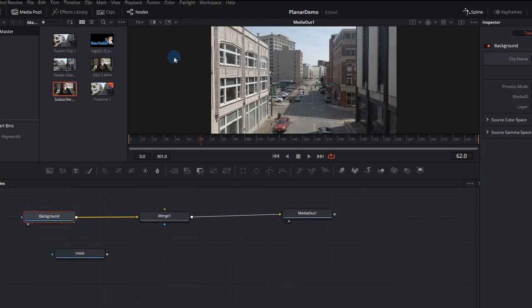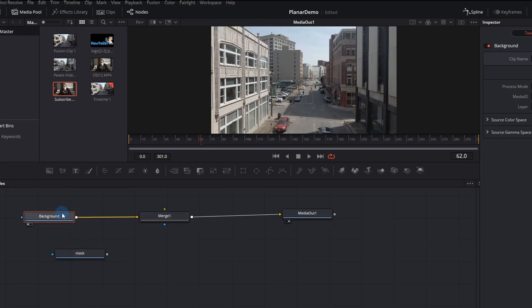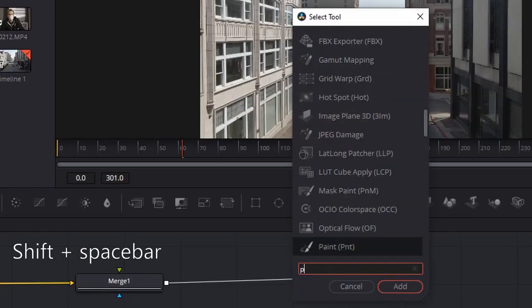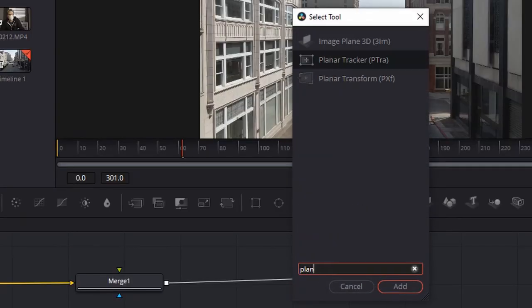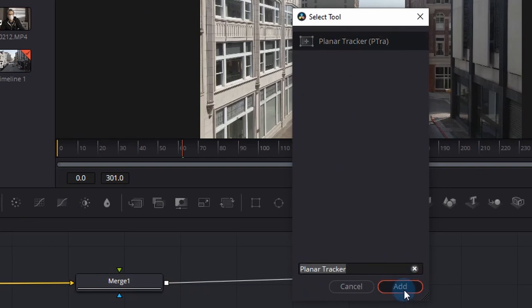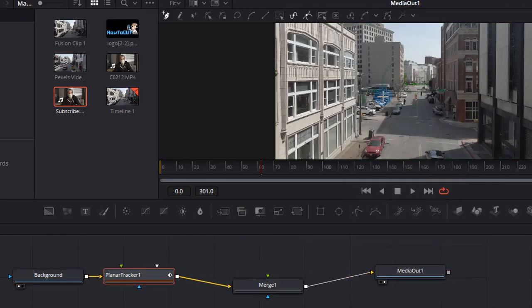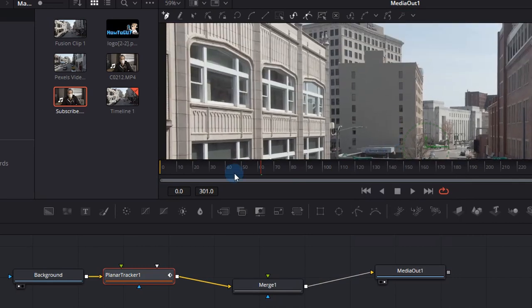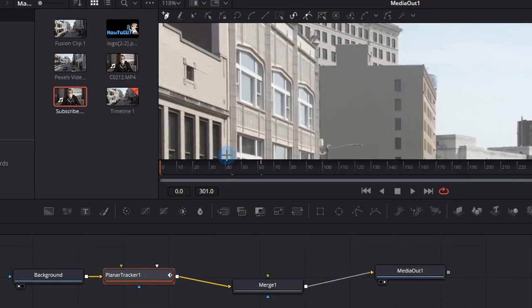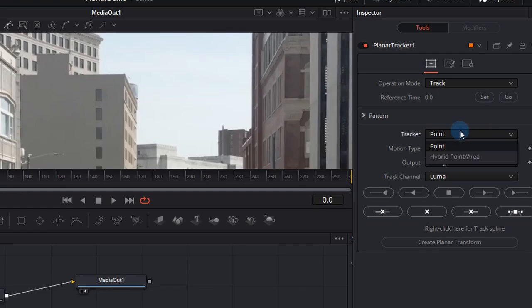Now what you want to do is left click the background node, press shift spacebar, and search for planner tracker. Press add and that'll add a new node in between the background and the merge node. It's very important to start at the beginning of the timeline when you do tracking.